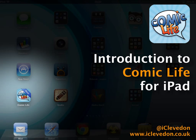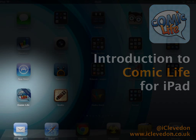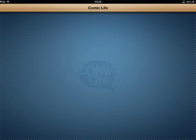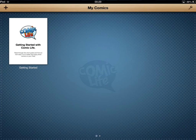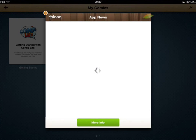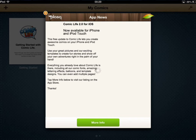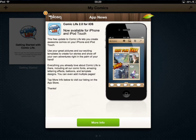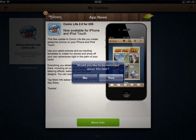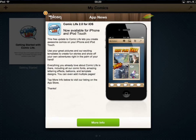Let's dive on in and have a little look then. In you go to Comic Life, and as with many apps, when you first load it up, you're given a little bit of information about the product, like so. And we'll just get rid of that — no, don't remind me, thank you.